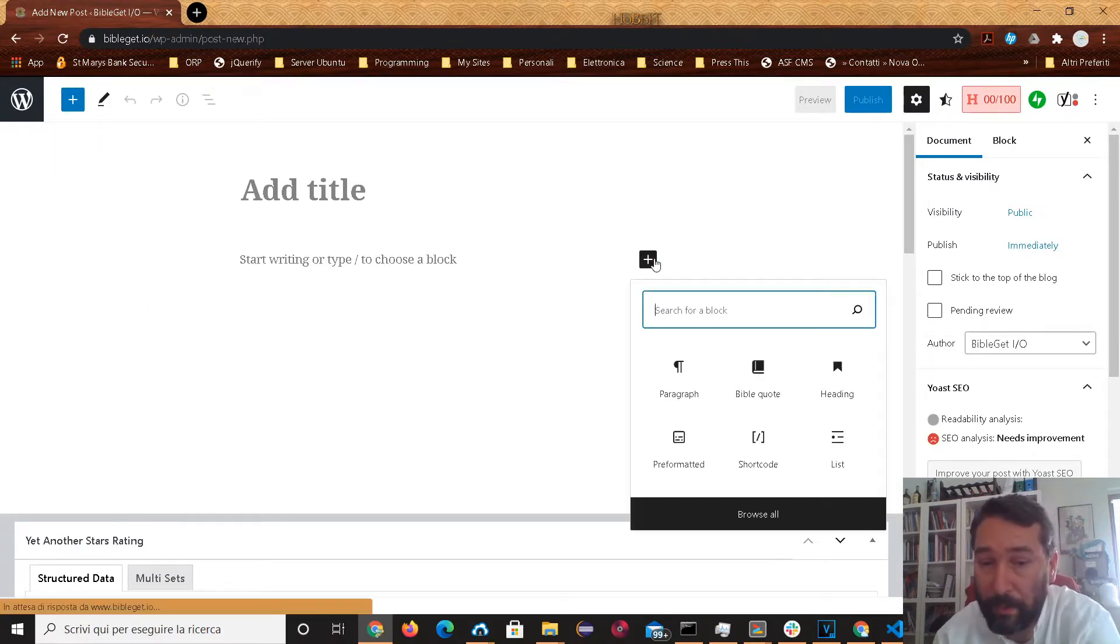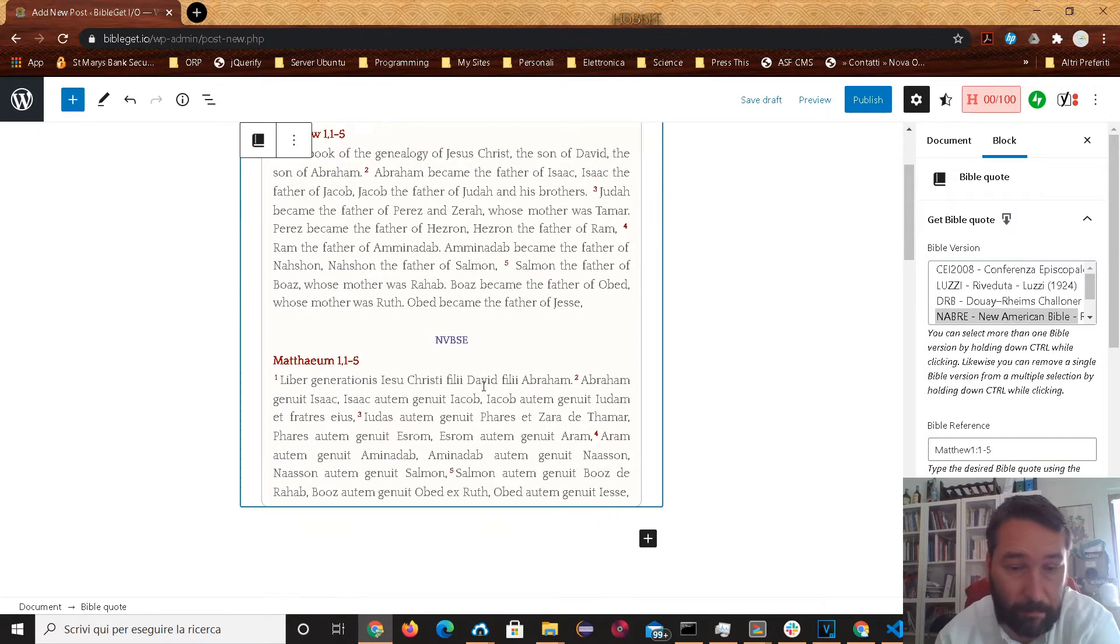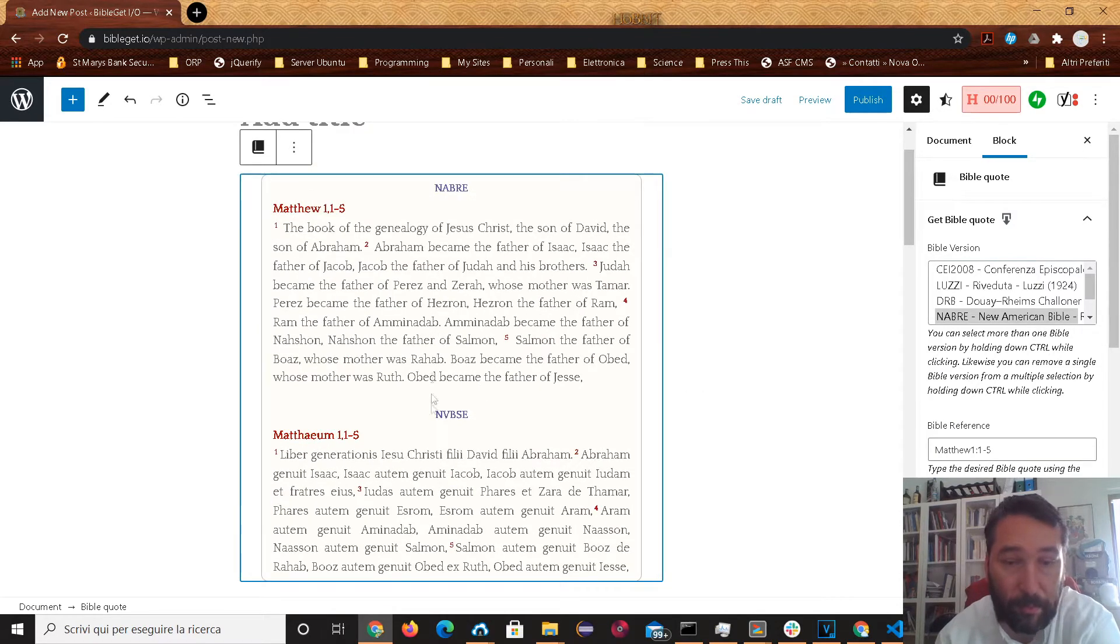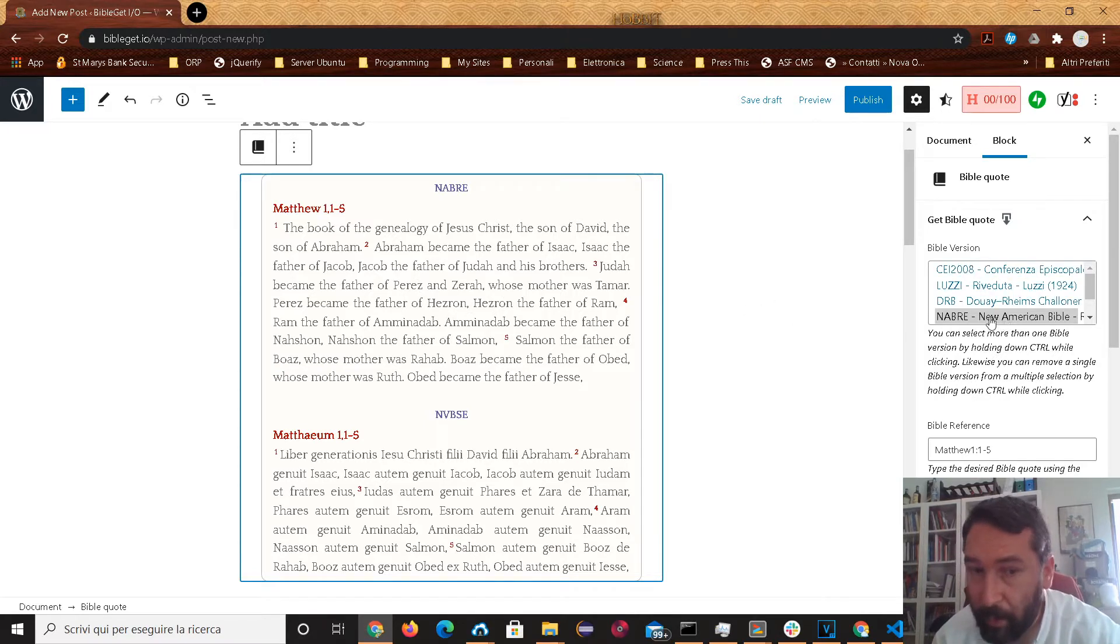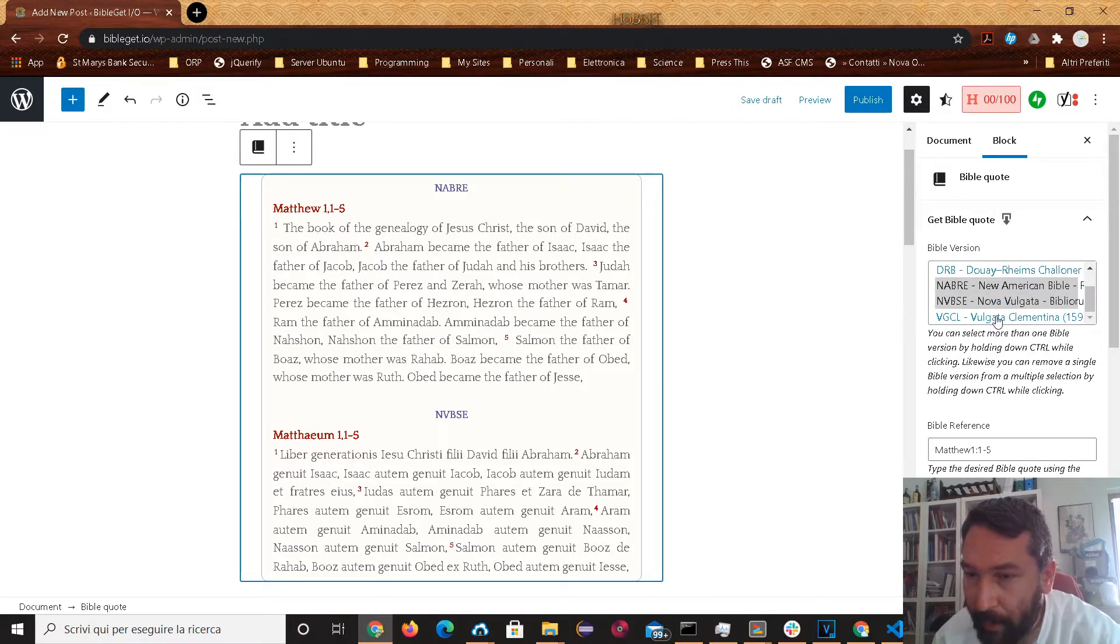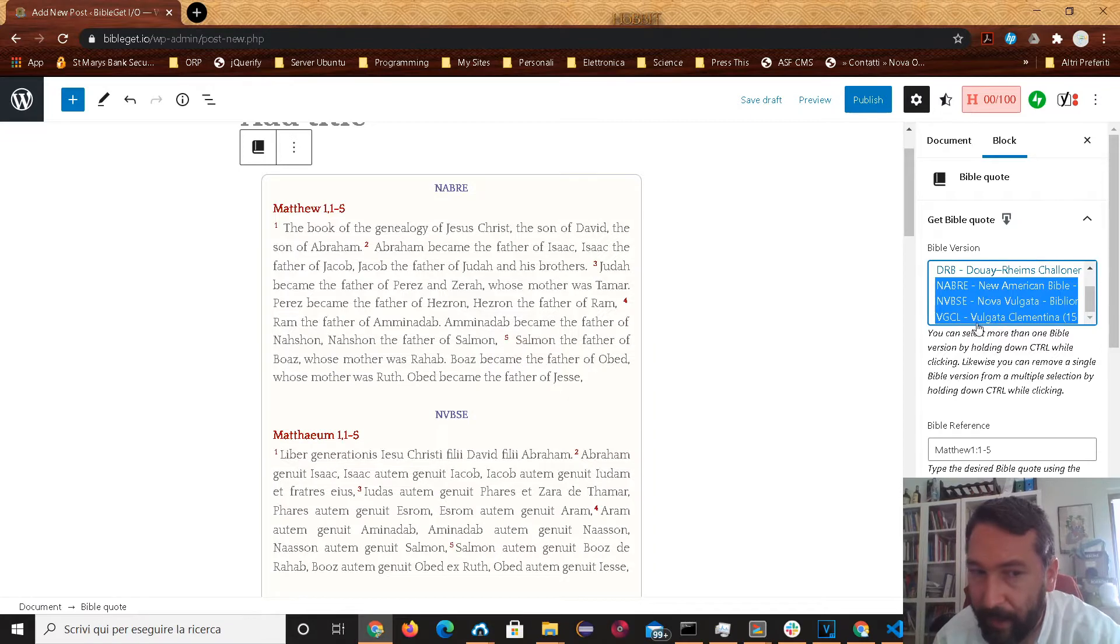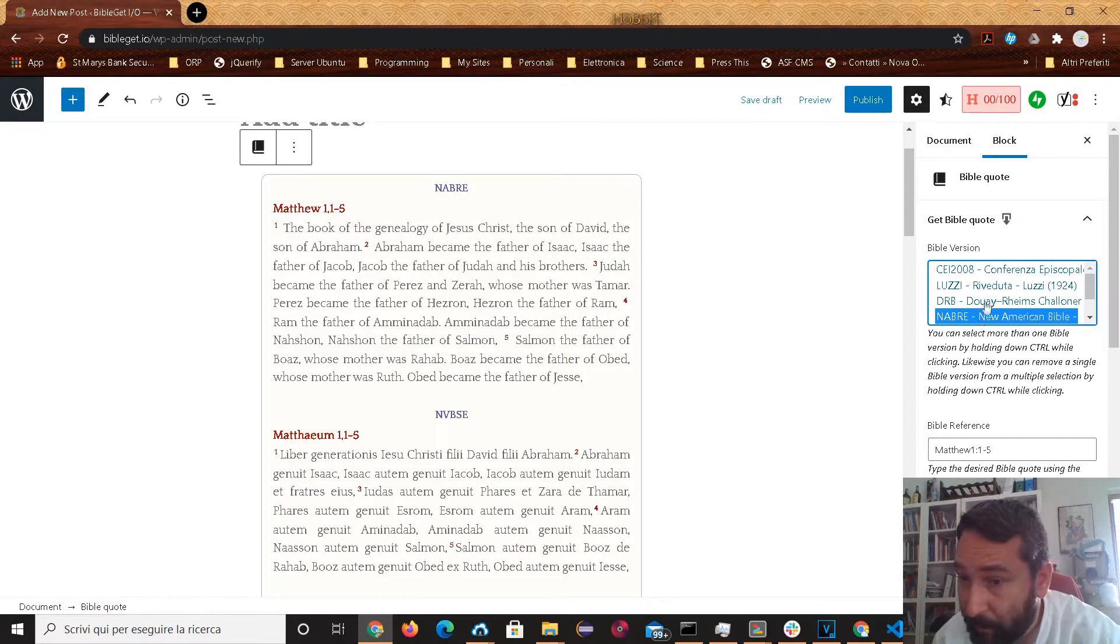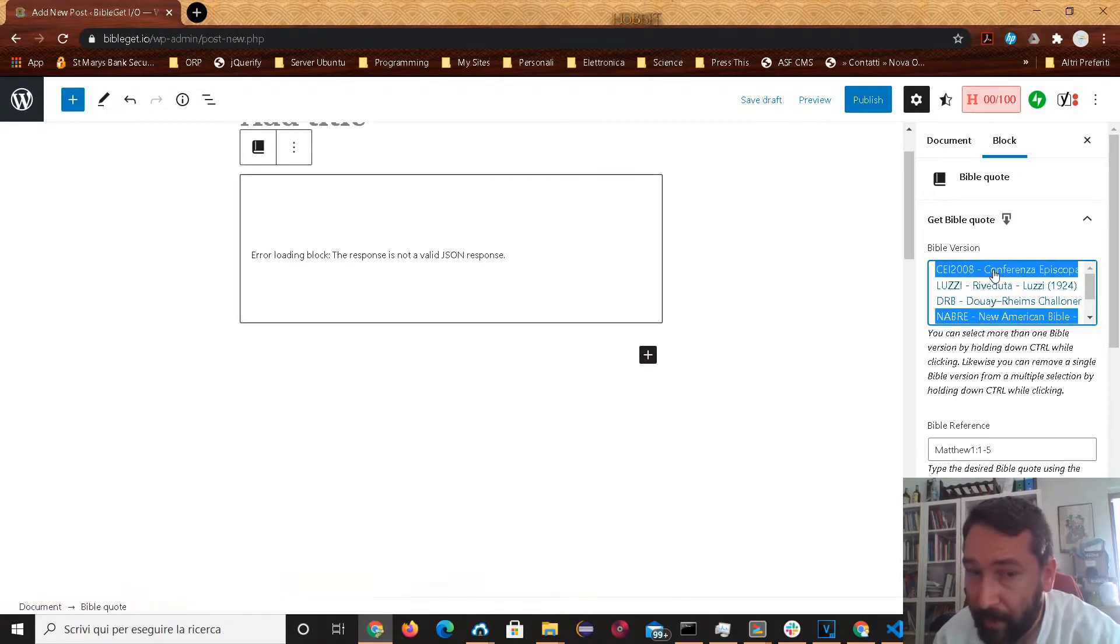You want to add a Bible quote and the example is showing just fine. But then say you want to quote not only from NABRE and NVBSE, but you want to add the Vulgata Clementina to that. And that's working, but let's add another one change.